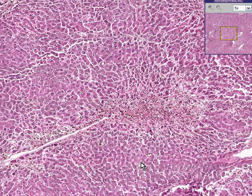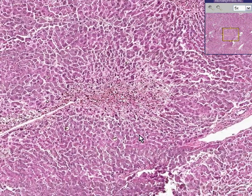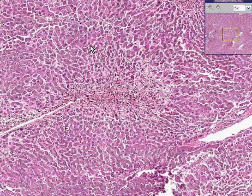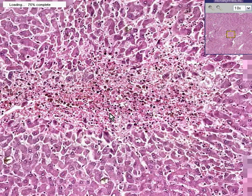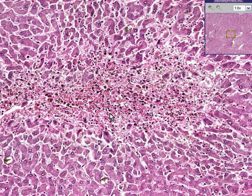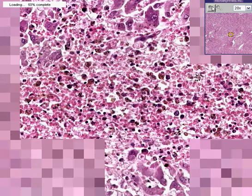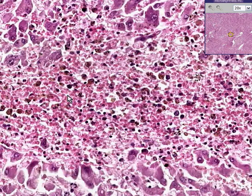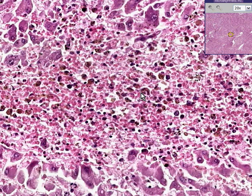Rather than seeing nice cords leading into central veins, we see the cords and sinusoids generally going towards the central vein, but the central veins are not only congested and hemorrhagic, but they're necrotic. They are chronically congested because you can see that the macrophages here have swallowed up the hemosiderin pigment. So that qualifies this as being chronic passive congestion.